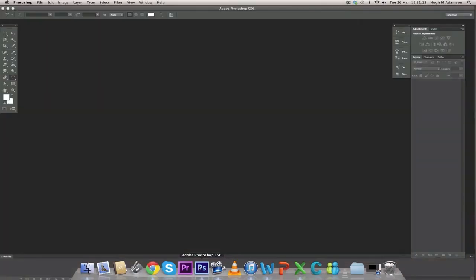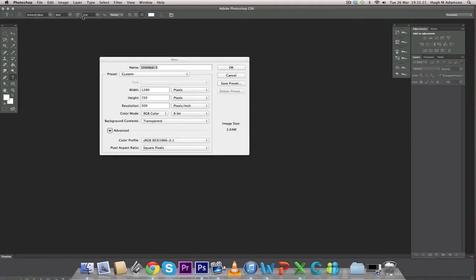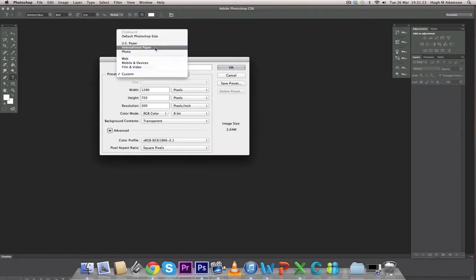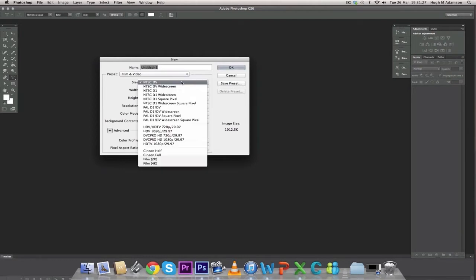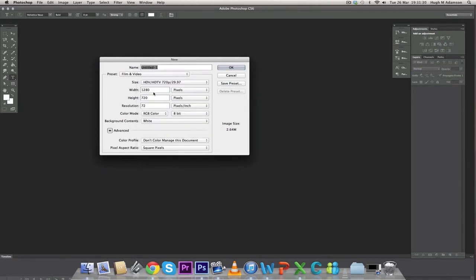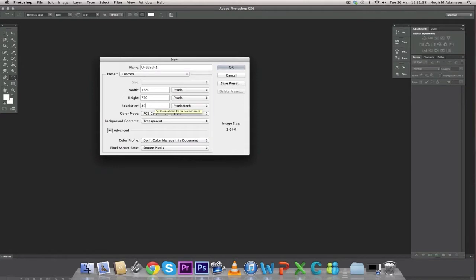Right now we're going to open up Photoshop to edit the image. You need to start a new document, go to Film and Video. Now you need to pick the HDV size with a transparent background, and you need to change the resolution to 300 to get the best quality.